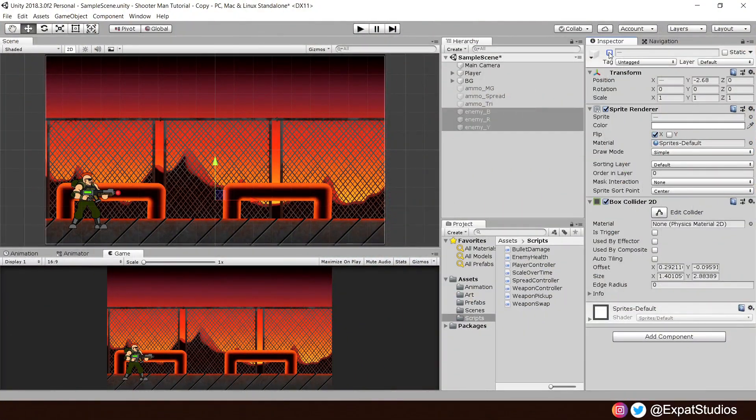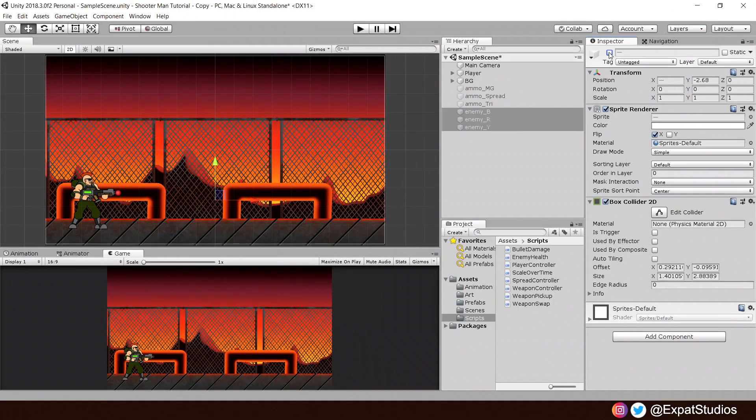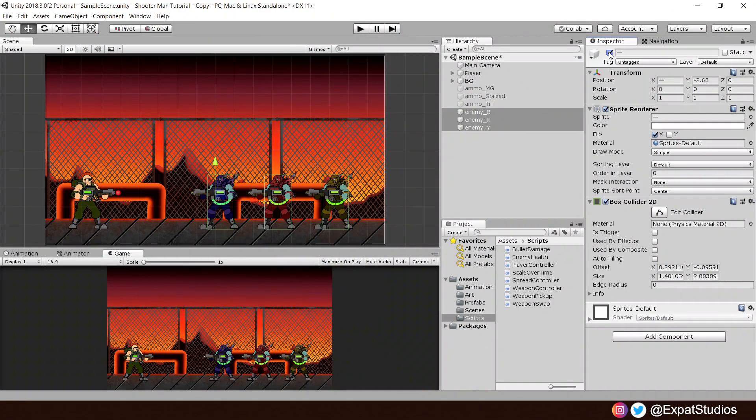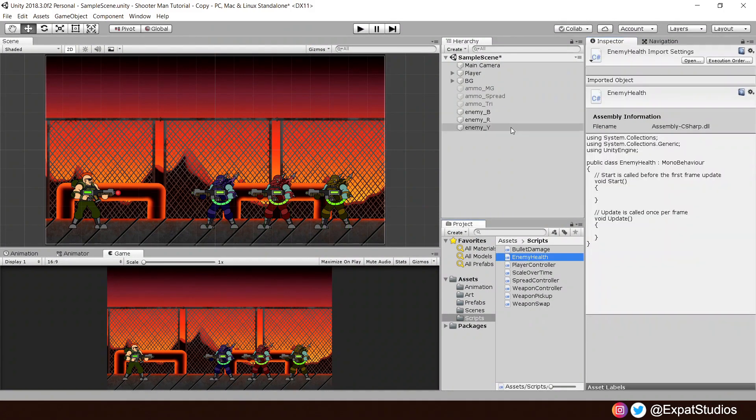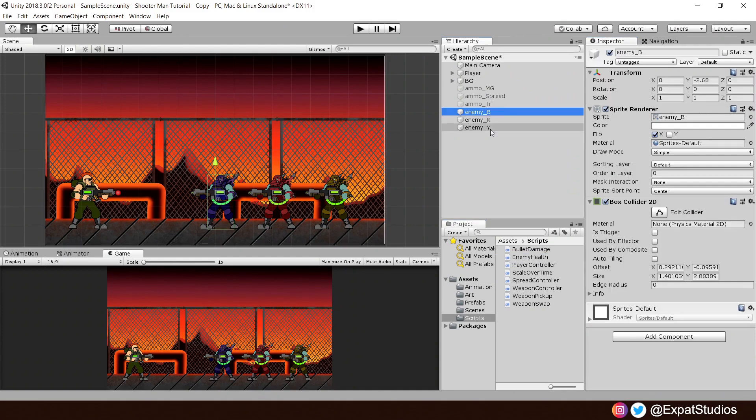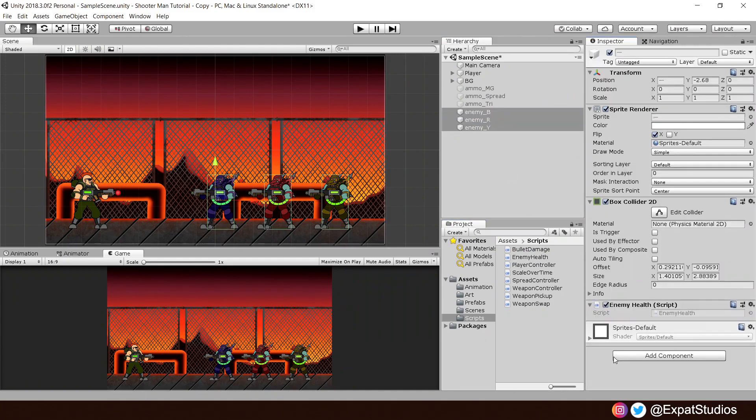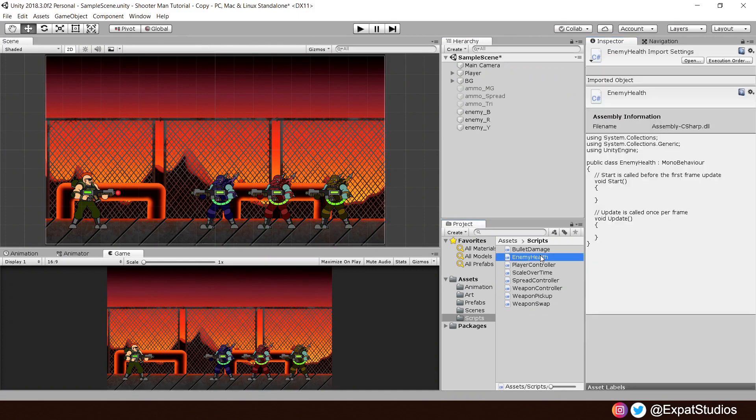Okay, first we need something to deal damage to, so some enemies have kindly volunteered, each with their own collider. Then create a new C-sharp script called Enemy Health, and when you're ready, apply that to each of the enemies, then open it up.